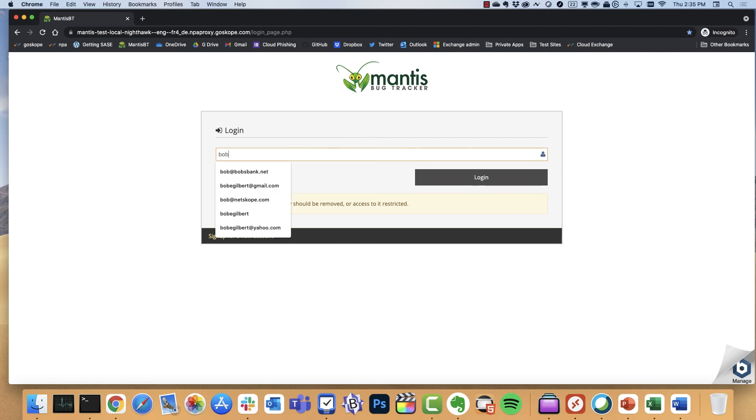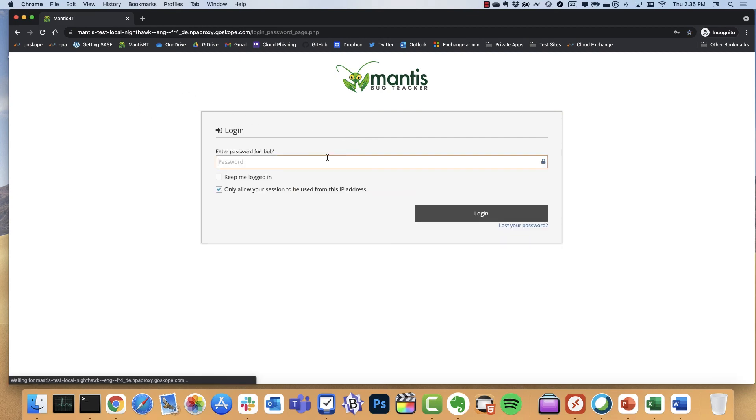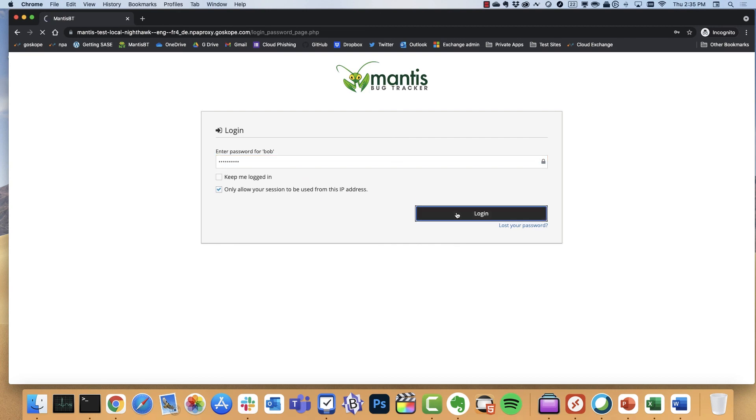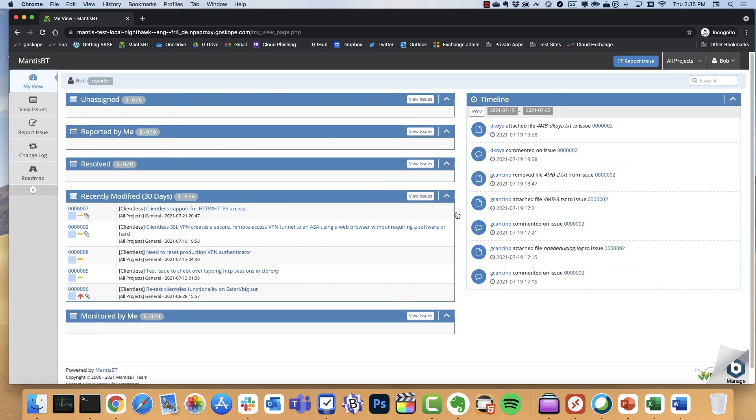And I did all of this without having a Netscope client local. I can further just do my login to this application if I wish, but I'm effectively already in. And there I'm into the application. Very fast, very secure. And again, this is a clientless configuration.